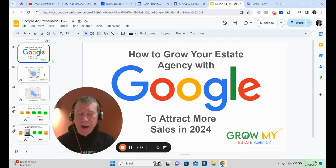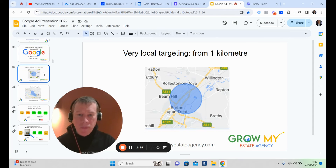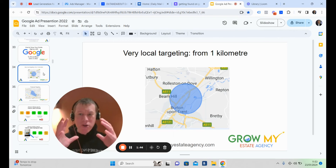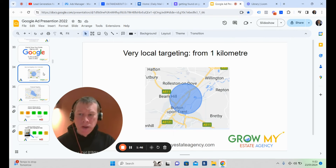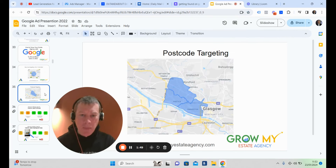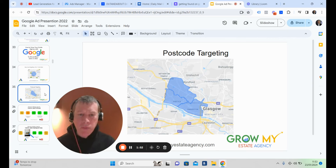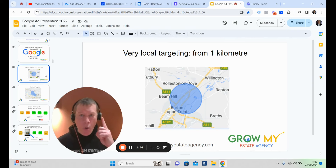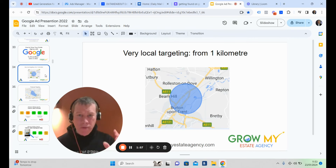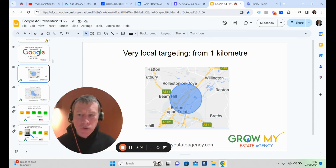The beautiful thing about Google Ads and YouTube Ads is that you can target as low as one mile, or you can choose a postcode or a couple of postcodes. Here are a couple of clients we're working with in Glasgow, and one in Burton upon Trent — targeting one mile from their office, not the 15-mile radius you get with other marketing.